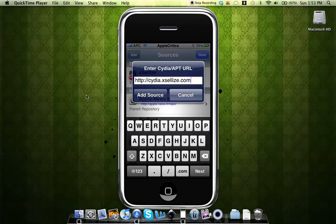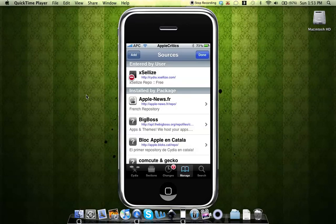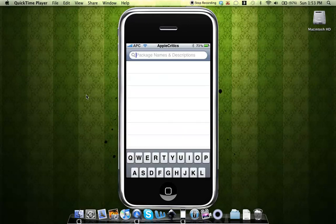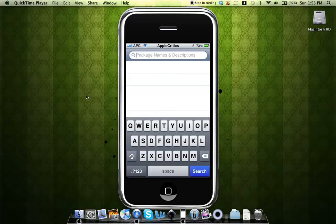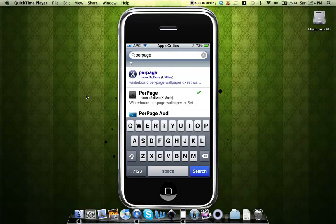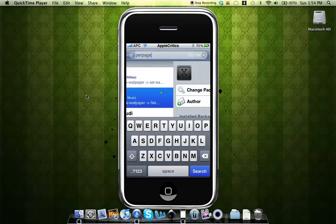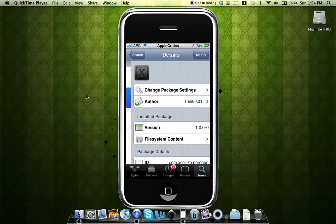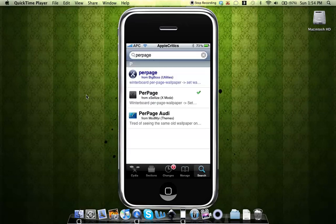After you are finished adding that source, hit done, then you'll go to search and search for per page. It'll be under the exilize source, then you'll just tap on it and hit confirm and install, and it'll respring your device. Alright, so now you can exit out of Cydia.